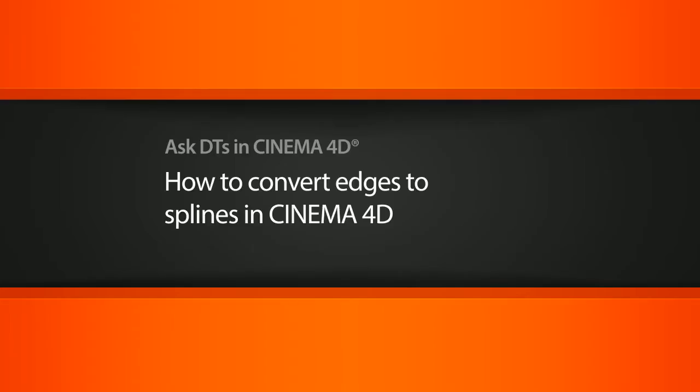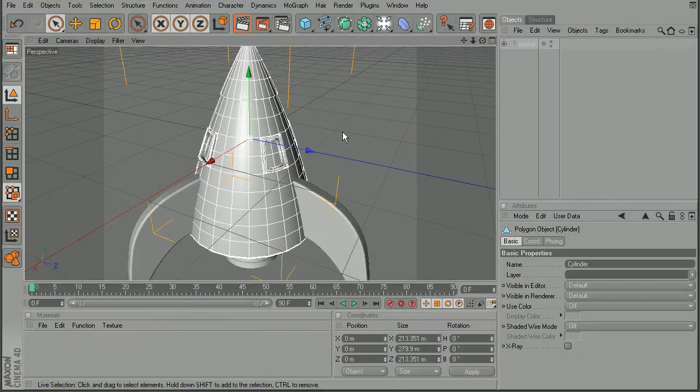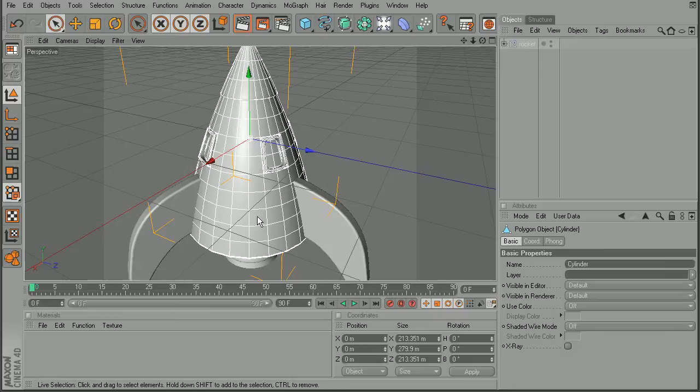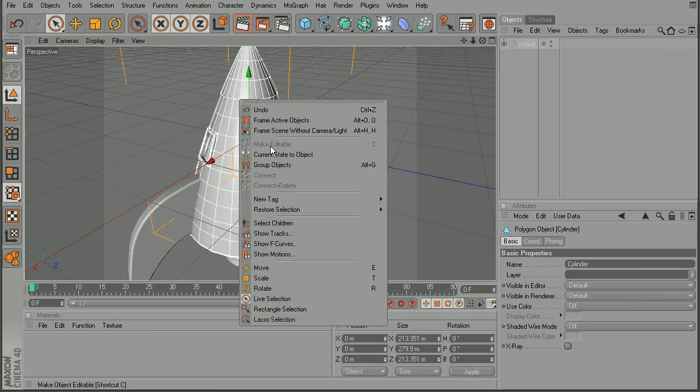So to illustrate this, I have a simple object here. Now before we begin, I would like to point out that this object is already editable, but if we don't have it editable, we'll want to right-click on that and make sure that we make it editable. You can also use the hotkey C for that.